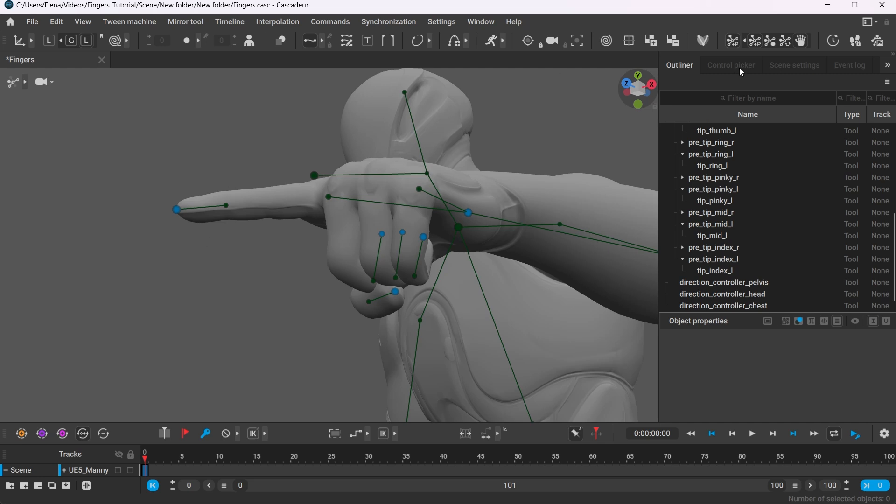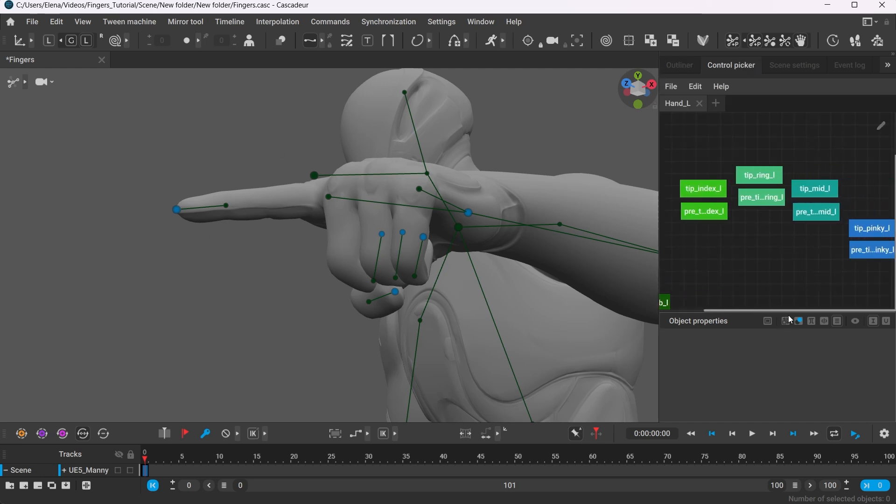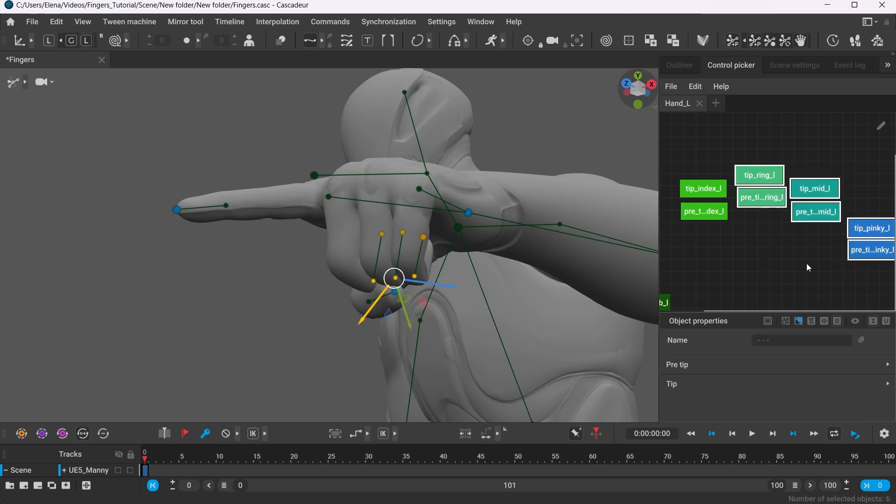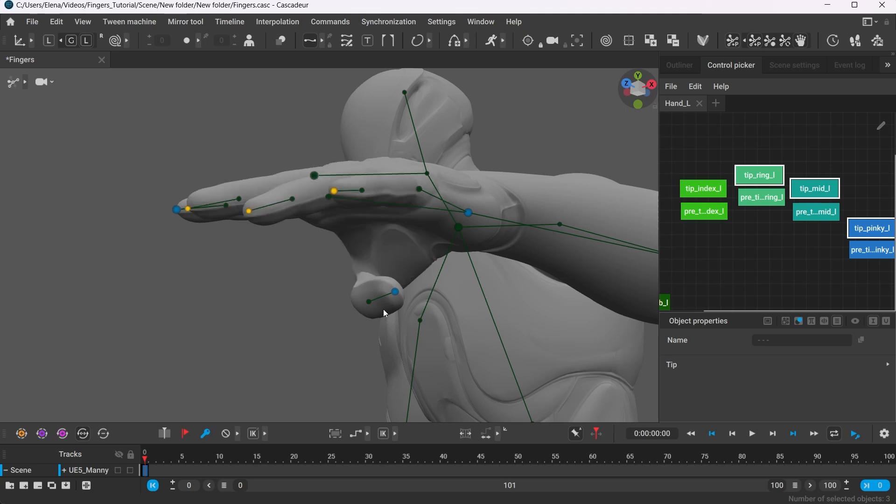By the way, you can also use the Control Picker tool to make the selection of certain points easier. And now, if you deactivate the fingers, the hand will relax.